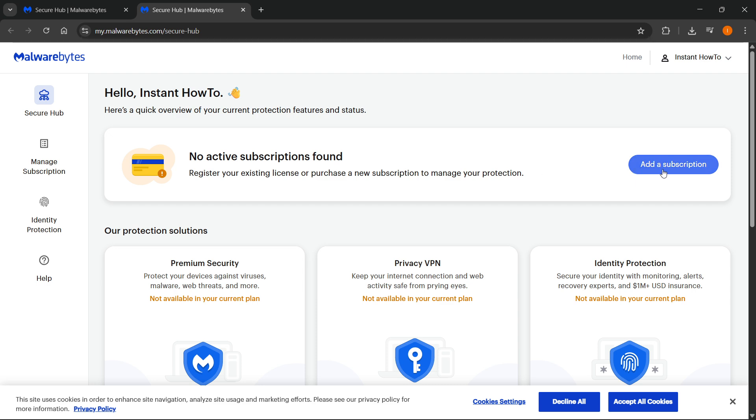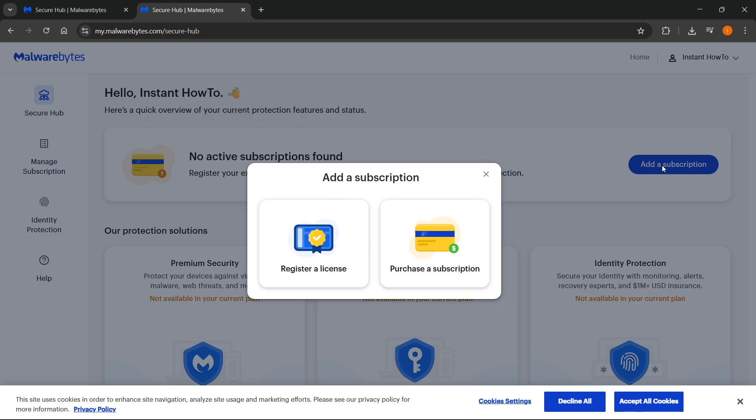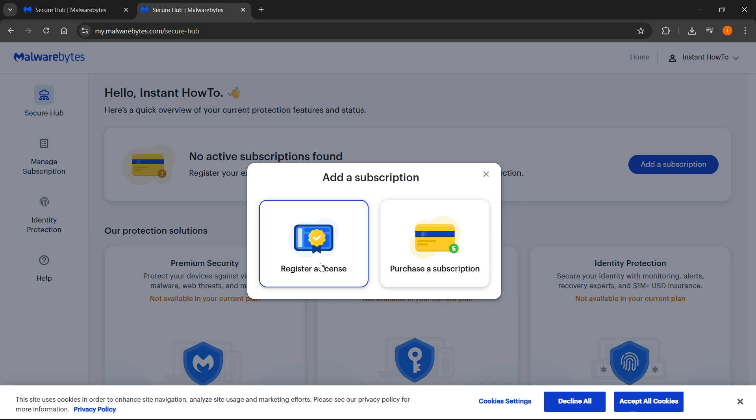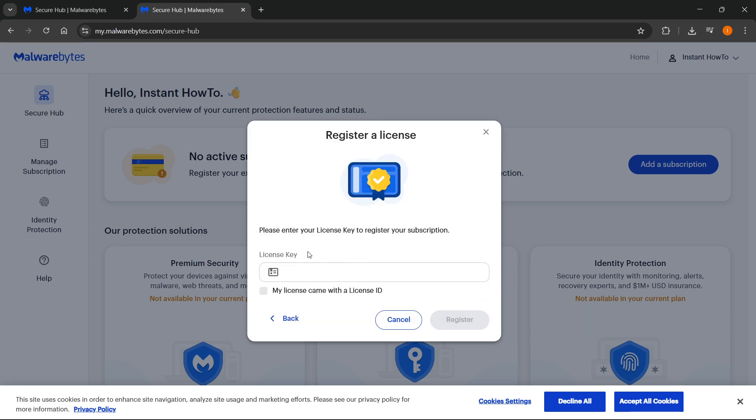So what you want to do is click on Add a Subscription, and then you can either purchase your premium subscription or register a license. So if you have a license already, click on that, and then just enter in your license key, press Register, and you'll be good to go, and you'll be ready to activate your premium subscription.